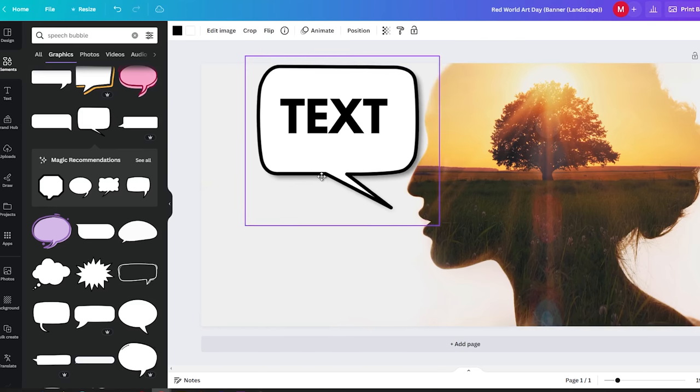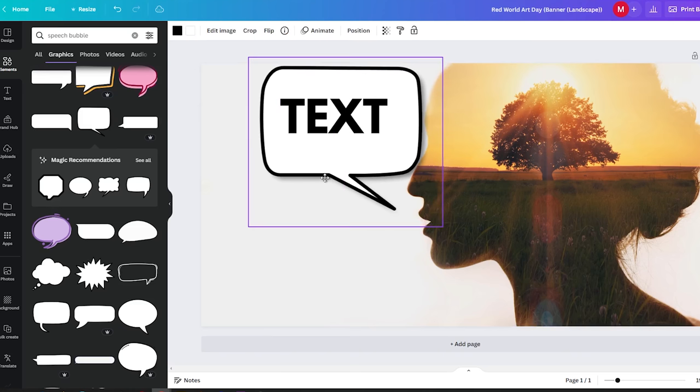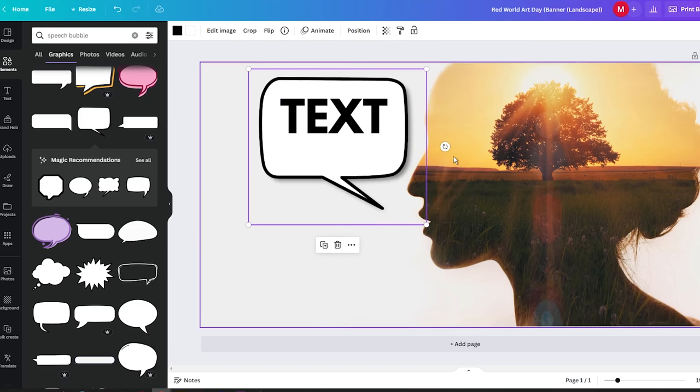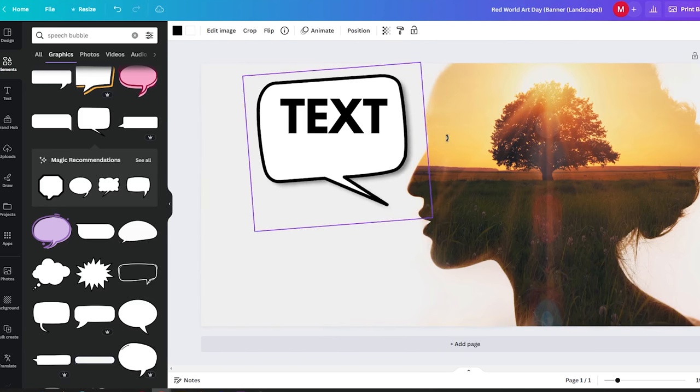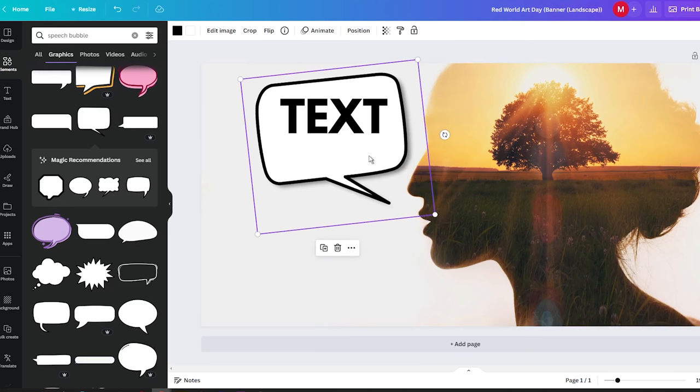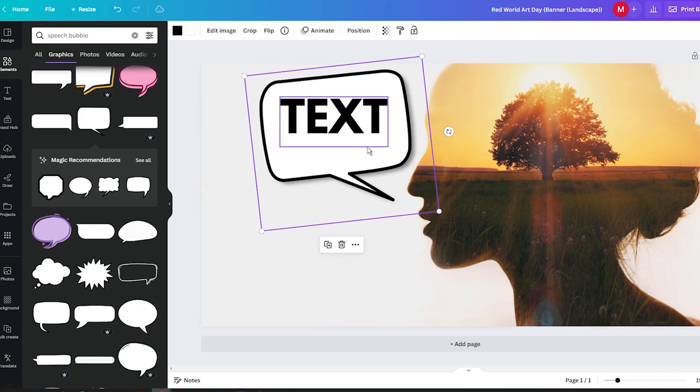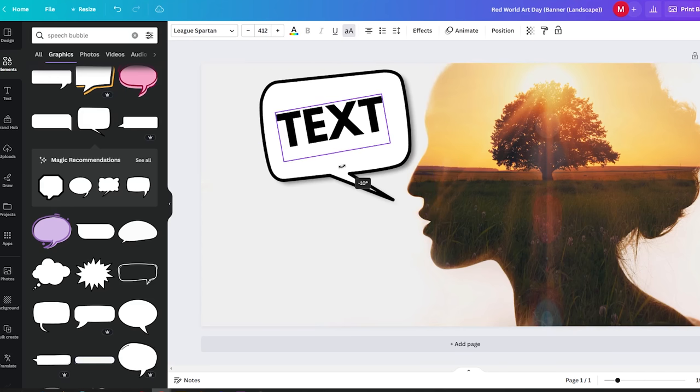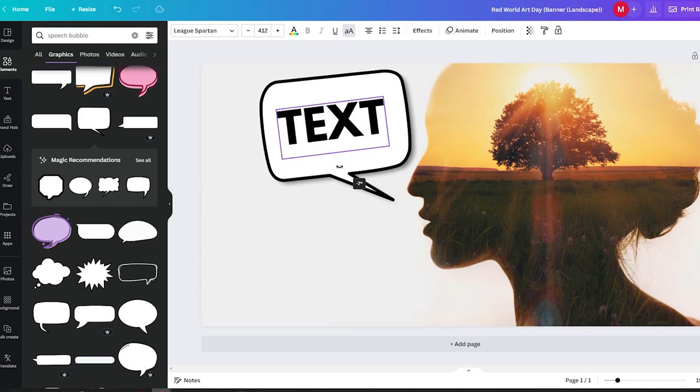You can also explore other creative options, such as using frames or incorporating images into your speech bubbles. Canva simply offers a wide range of free and premium resources to fuel your creativity.